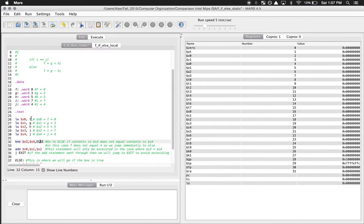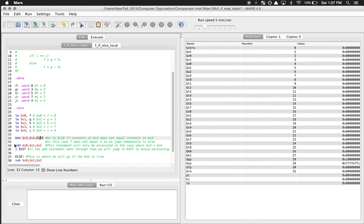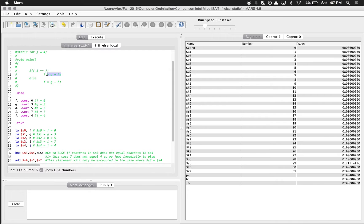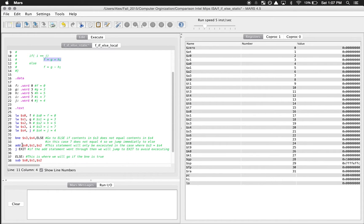The reason we need to jump is because this is going to be executing sequentially. So if we don't jump to else, it's just going to do what it was going to do in the if statement, which is: add what's in S1 and S2 and put it in S0. This line is the same thing as the if branch in the C code.